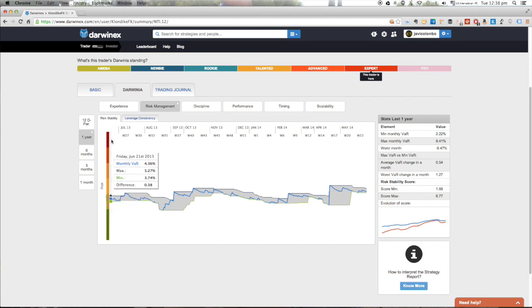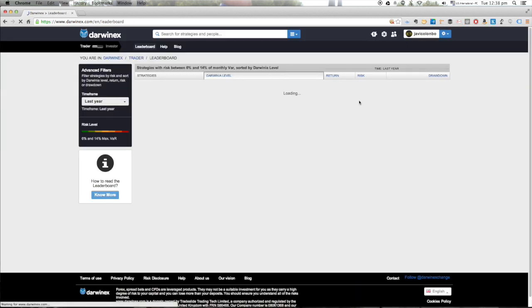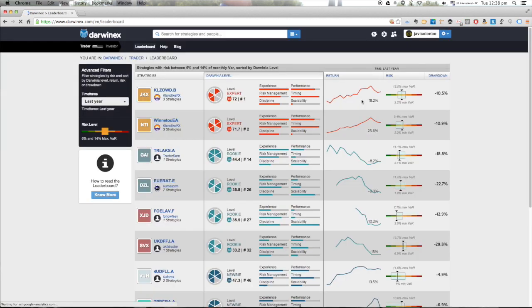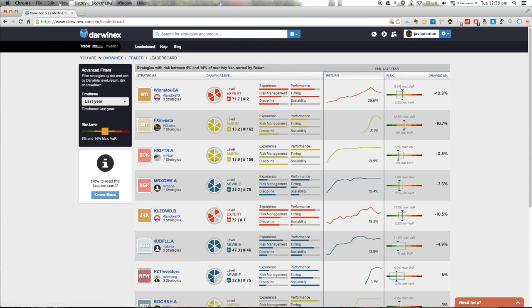That's essentially what you can see in the leaderboard. For example, if someone has had a maximum VaR of 9.4, that means in the last period that was the maximum, while 2.2 was the minimum, and the arrow points at the last trading day for that particular strategy.